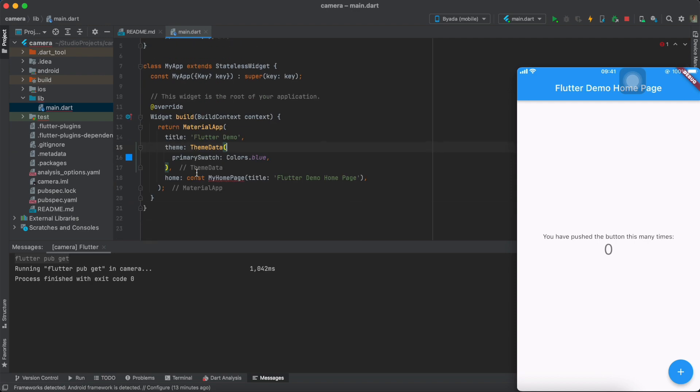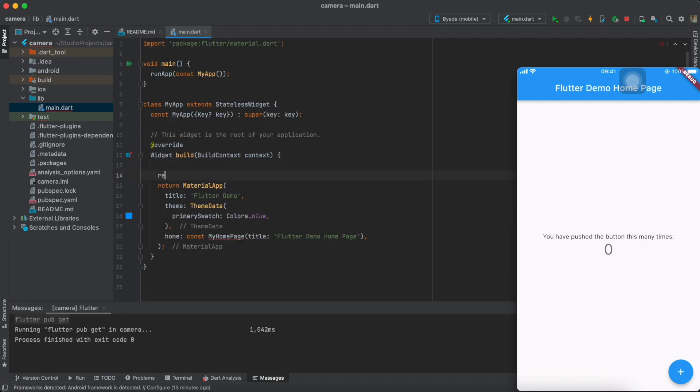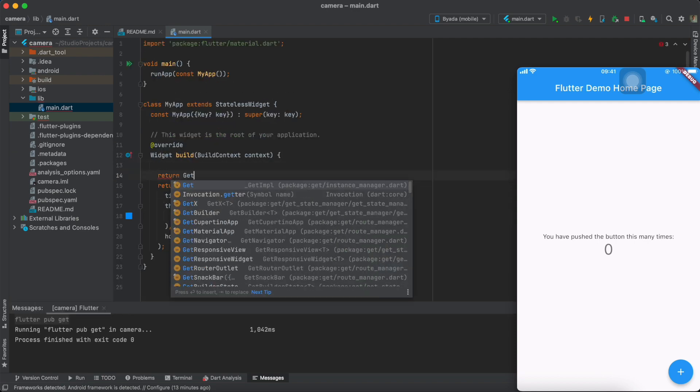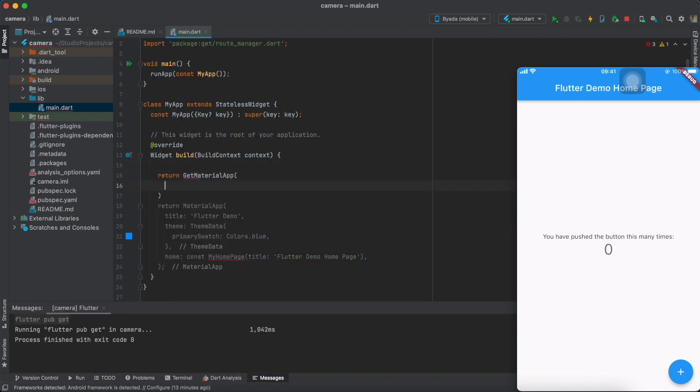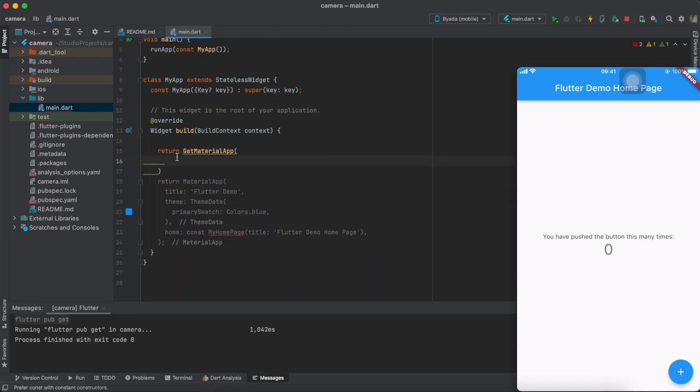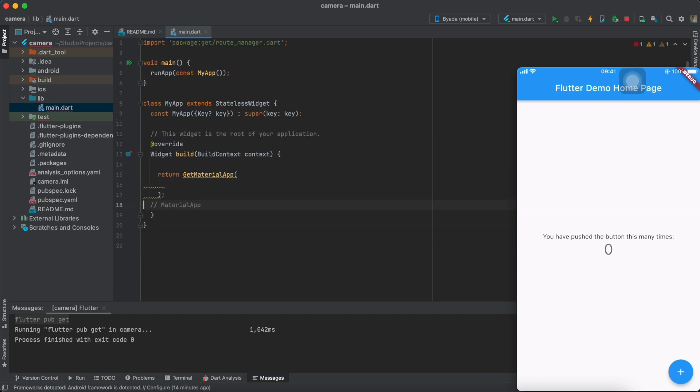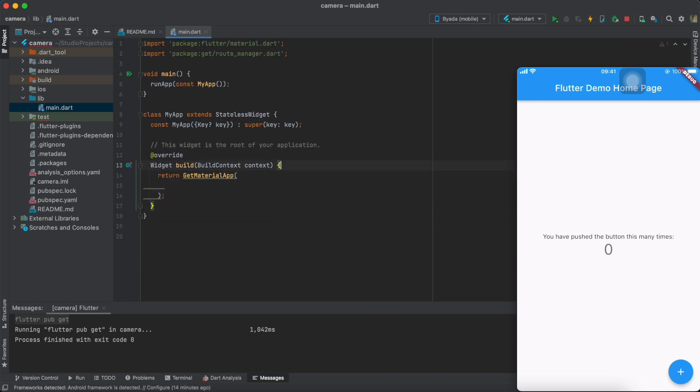Next, we're going to have to use the Get material app for our state management. If you're not that familiar with the Get package, any other state management like provider could also be used.